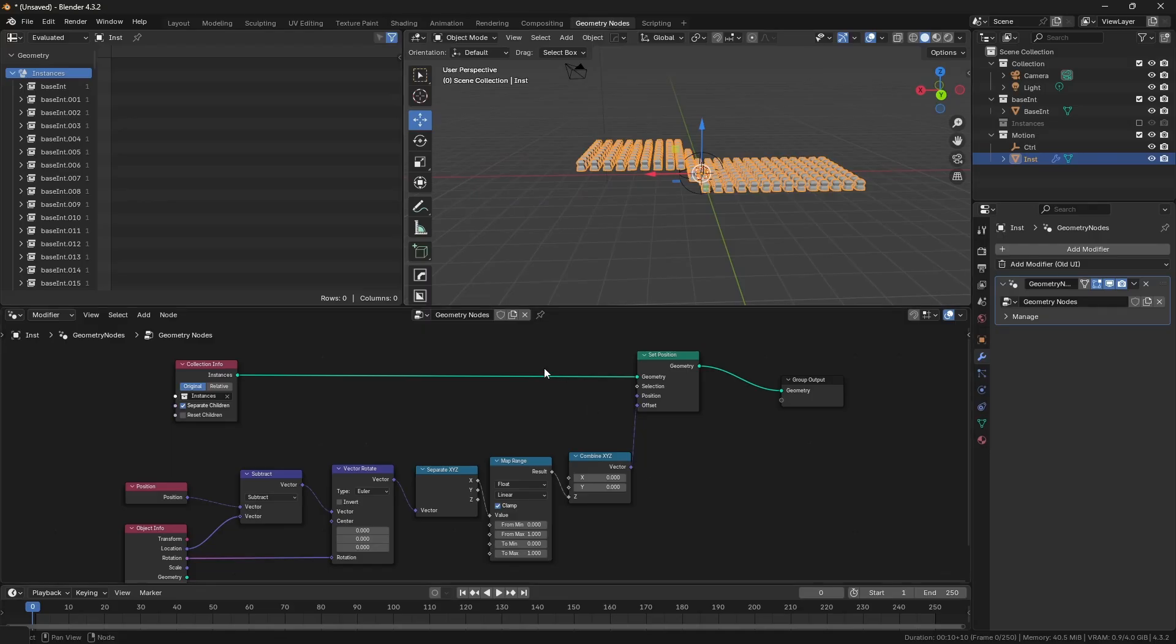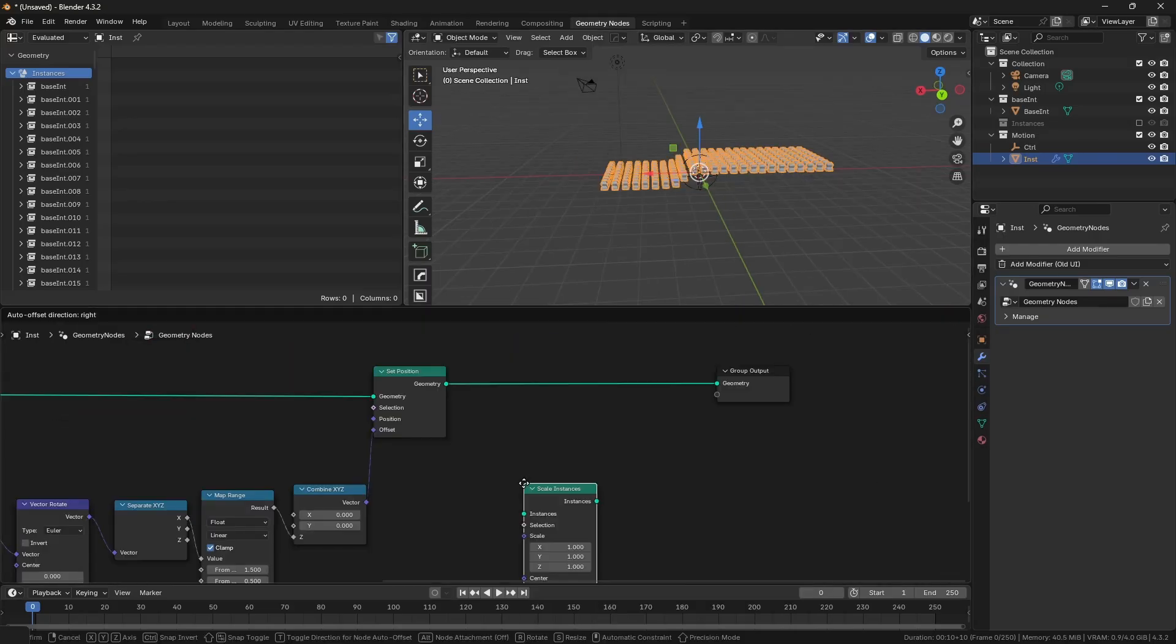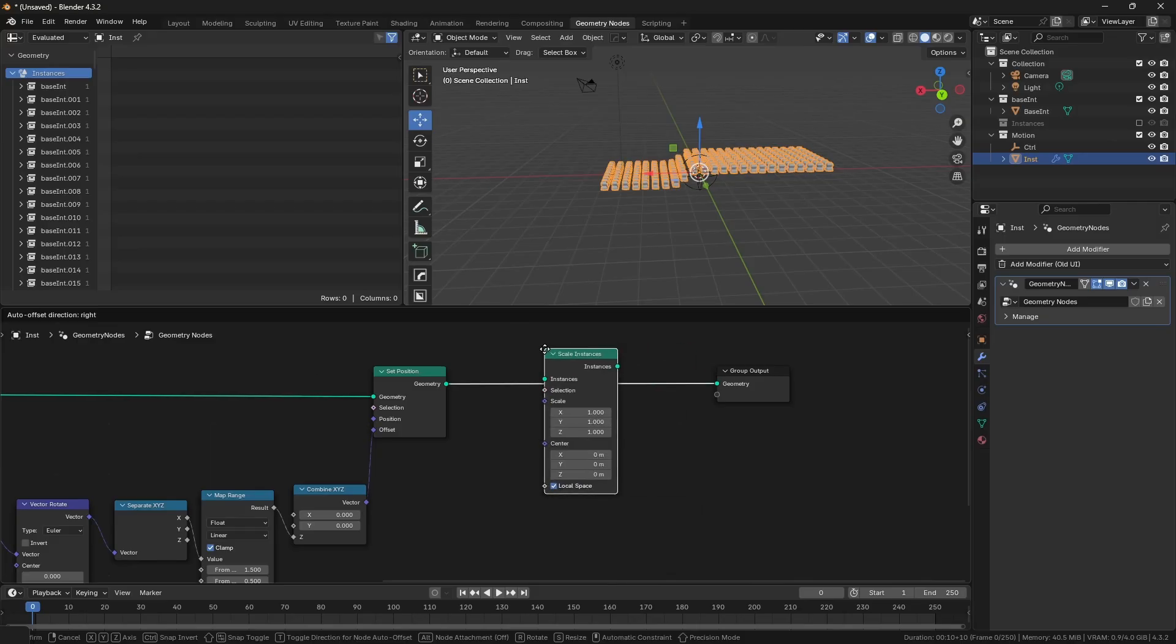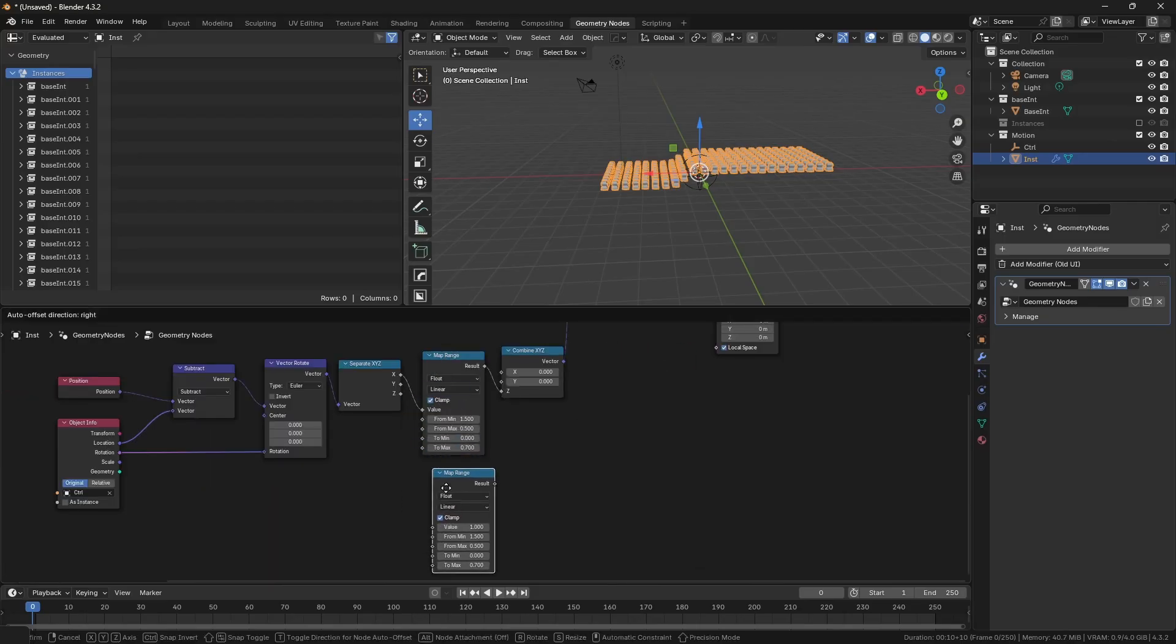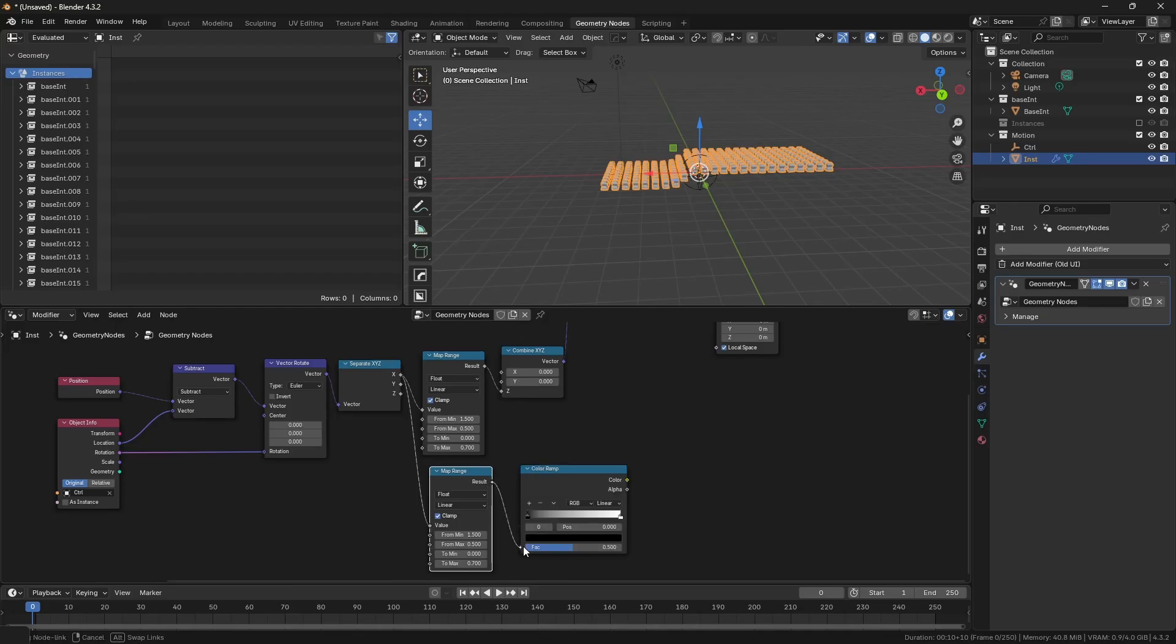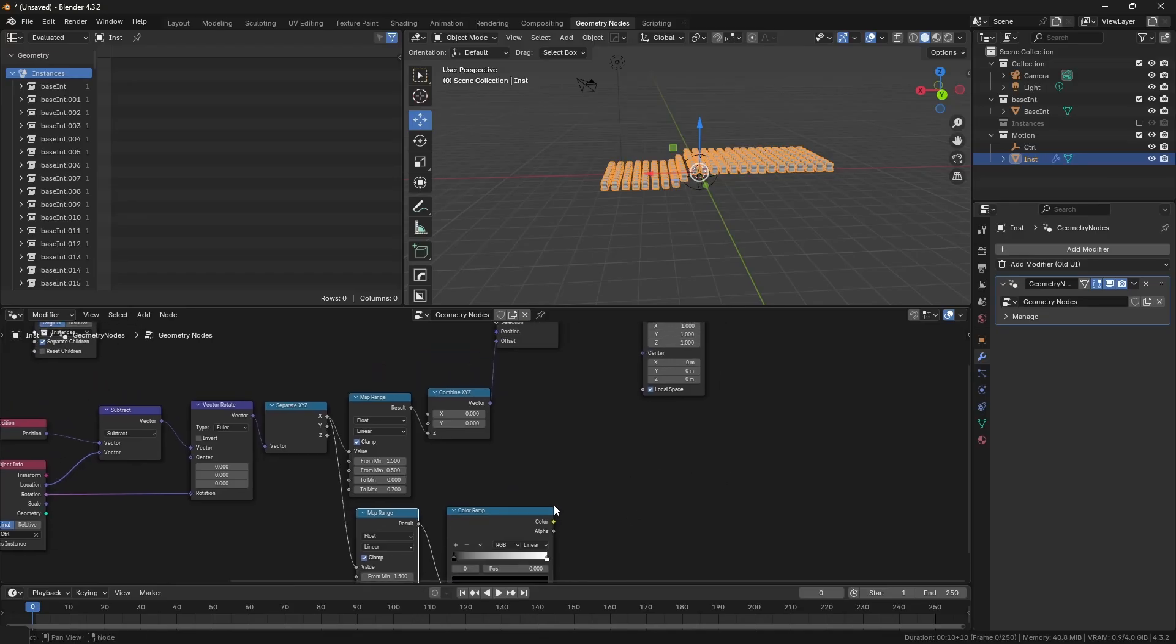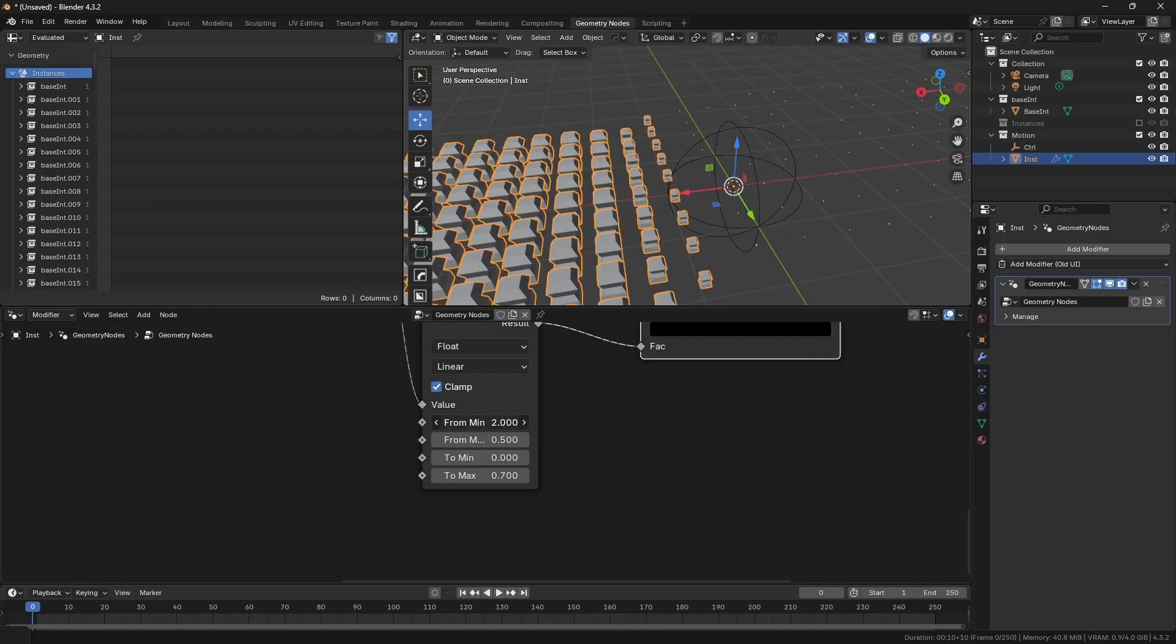If you want to change the scale, add scale instances. We'll use the same X output from the separate XYZ. Add a map range and connect it to the ramp, and connect the ramp to the scale input of the scale instances. Now you can play around with the map range and ramp values to get the desired results.